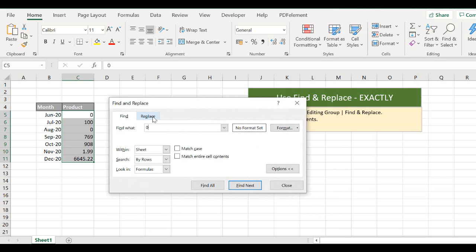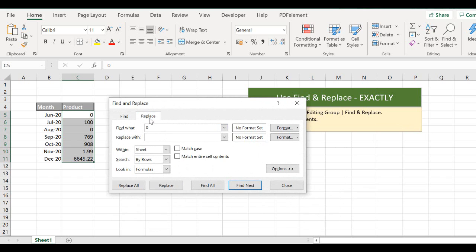So we want to replace zero. In Replace, we just want to leave that blank because we actually want to clear it. But this is where we look to,